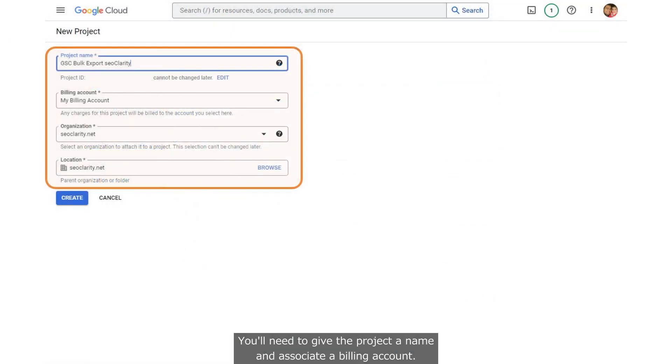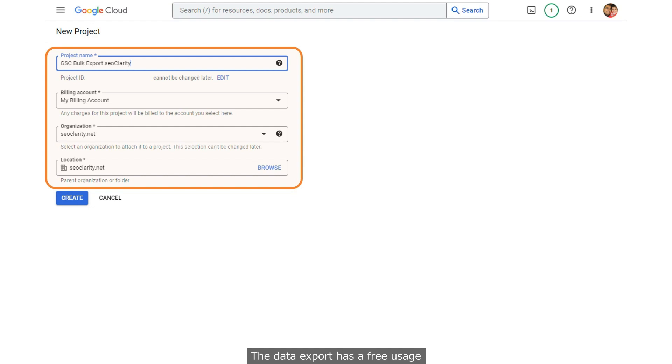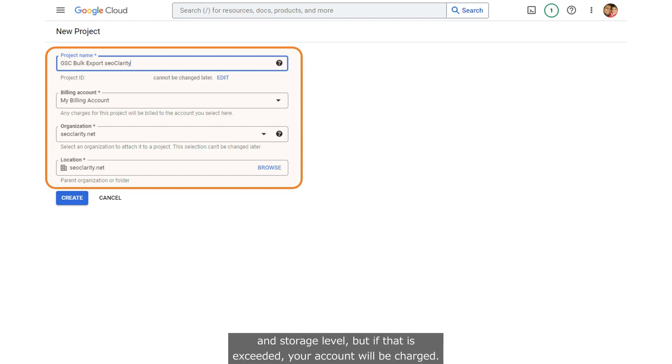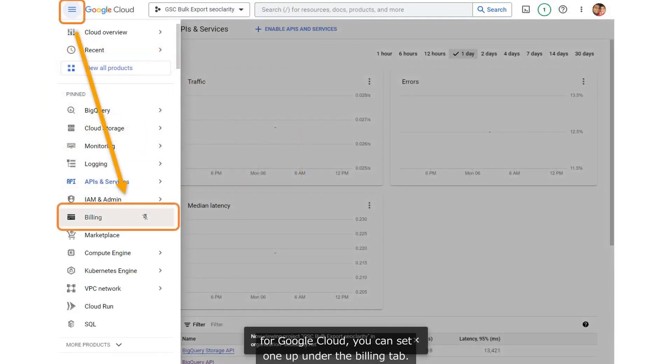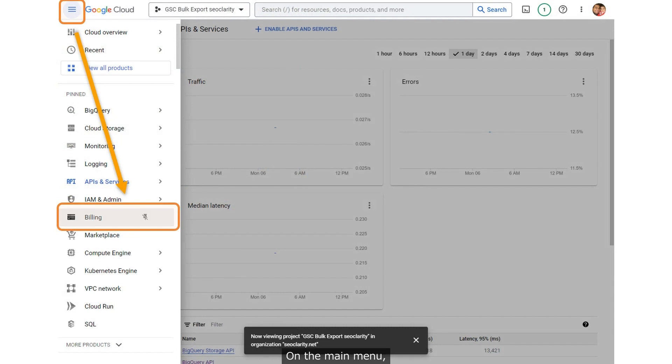You'll need to give the project a name and associate a billing account. The data export has a free usage and storage level, but if that is exceeded, your account will be charged. If you don't have a billing account for Google Cloud, you can set one up under the Billing tab on the main menu.